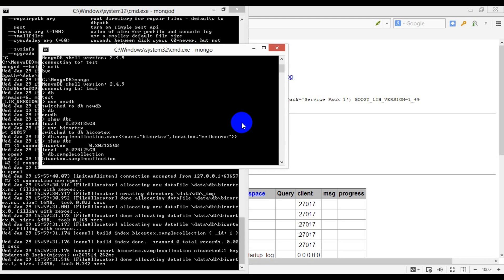Or this one to check that the single record, or document using Mongo's proper terminology, was in fact inserted into the collection.